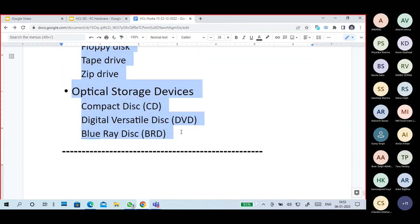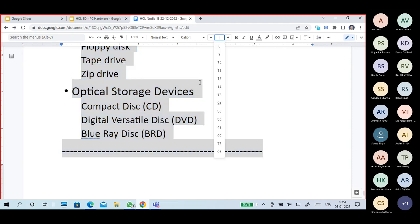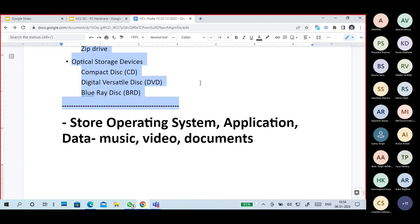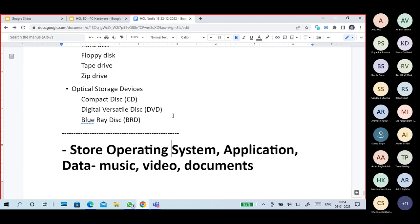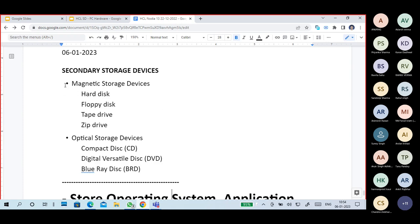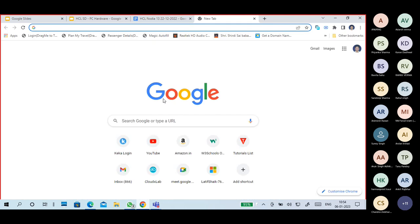What are magnetic type storages? They include hard disk, floppy disk, tape drives, and zip drives. Floppy disks are not used nowadays.